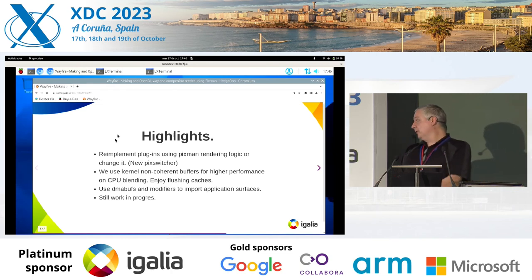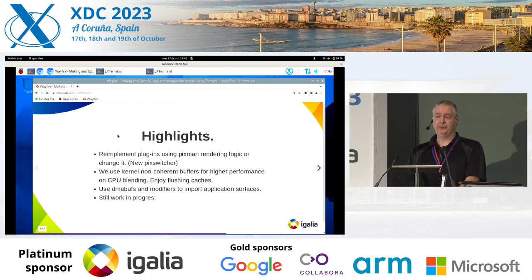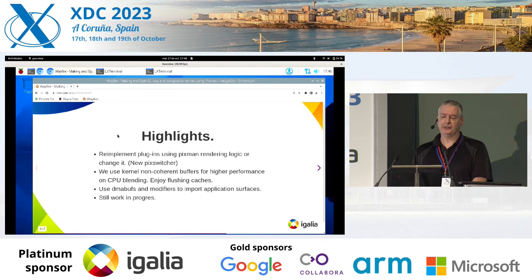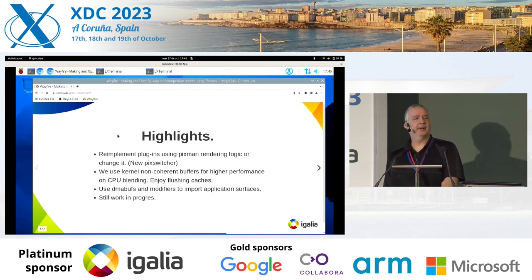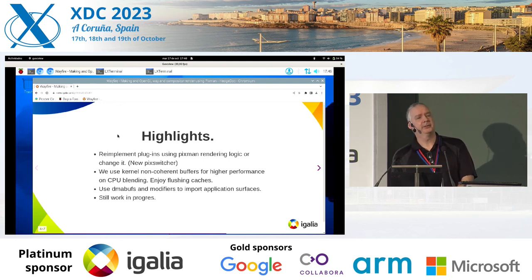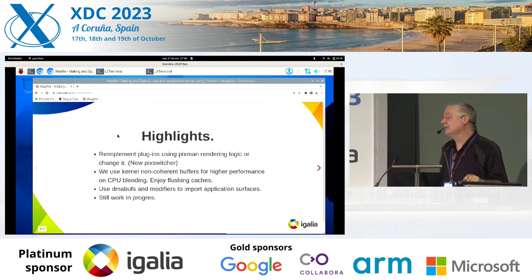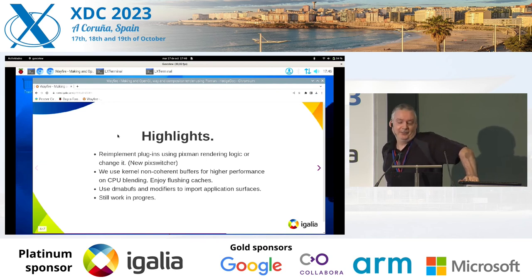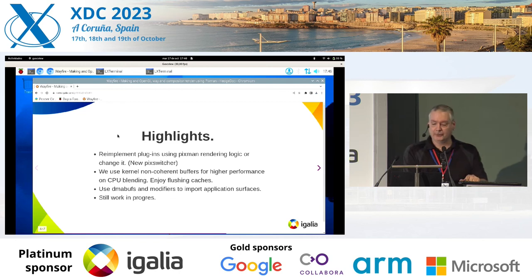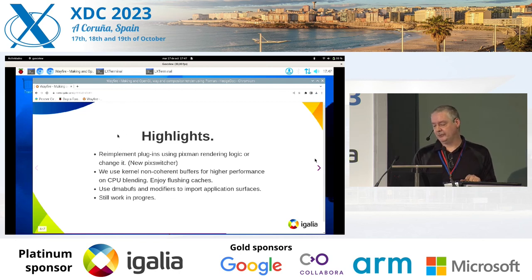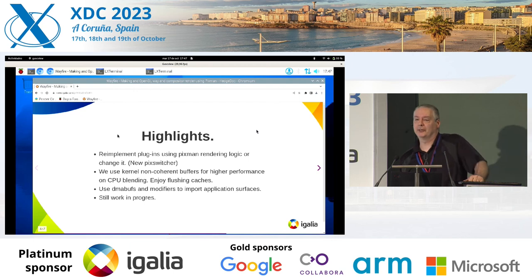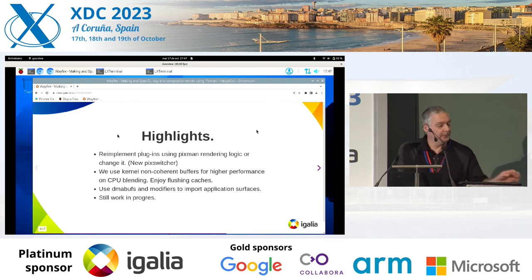To achieve some of this higher performance, we ended up having to do some kernel patches to use non-coherent buffers. Are those getting upstreamed? No idea yet. And we also make use of DMA buffs and modifiers to import the application surfaces. This is still a work in progress — there are still a couple of issues to sort out and a few more plugins to get working properly. However, it is on its way to becoming fully functional.